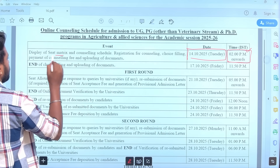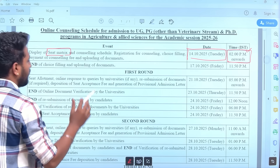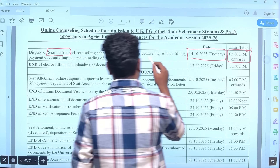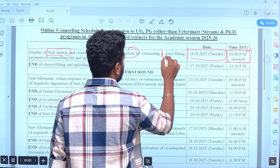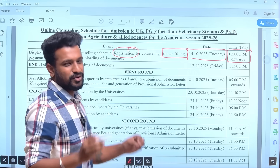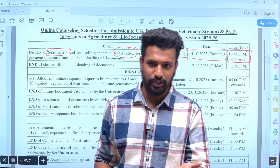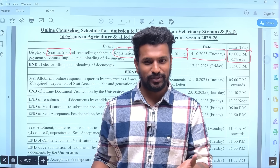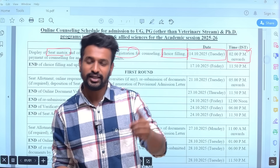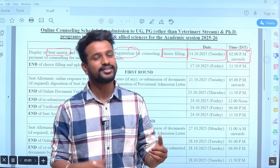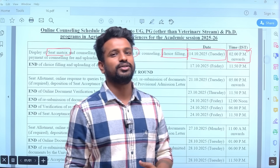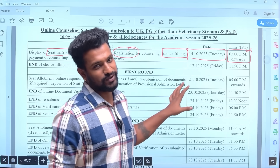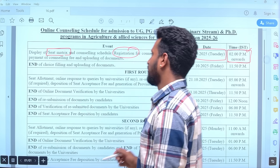The seat matrix will be displayed again, and the counseling schedule is already given. Registration will start and you can do the choice filling. We have already explained these things in detail in previous year videos — links are available in the description box. We will also be uploading a fresh video for the 2025 counseling.